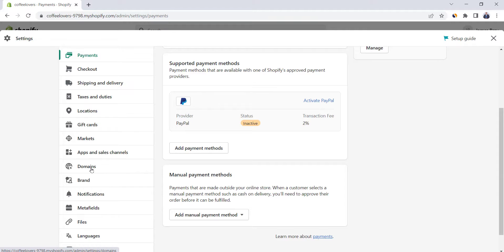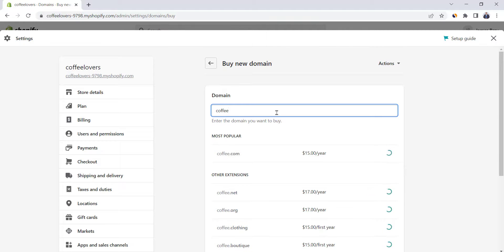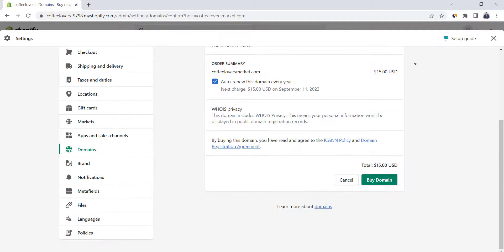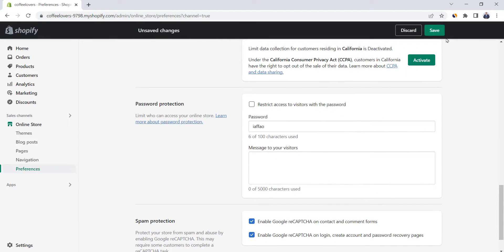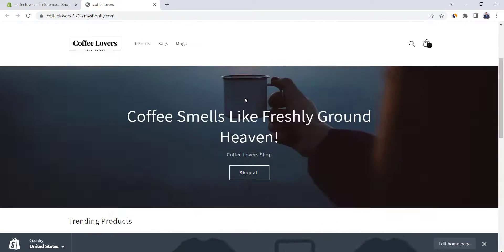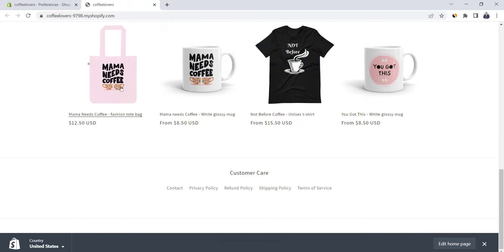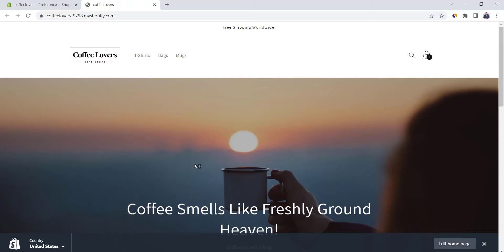To add a domain name to your store, click on Domains, then Buy New Domain. From here you can choose whatever domain you want, as long as it's available. Once you purchase it, it will be automatically added to your store. The last step is to remove the password and open your store for sales. Go to Preferences, scroll all the way down, and untick Restrict Access to Visitors with Password. Click on Save — and now our store is open for business. You can send the store address to your friends and start promoting it. If you want a more detailed POD tutorial, you can find it on the screen. See you soon.